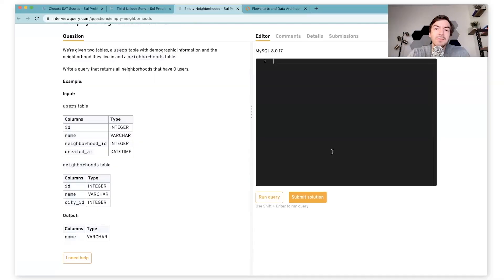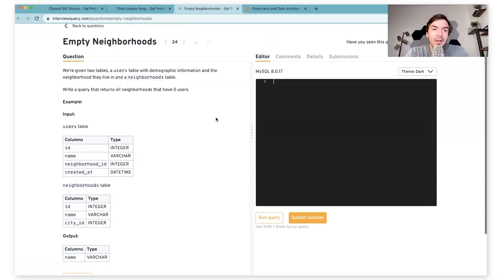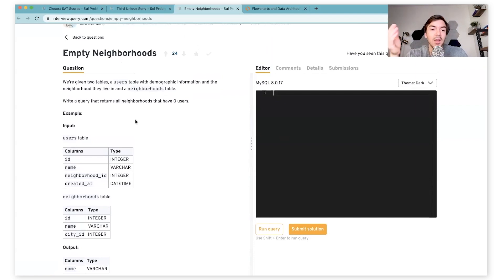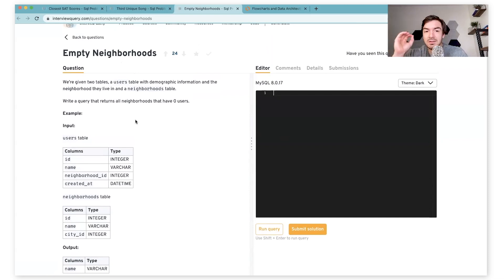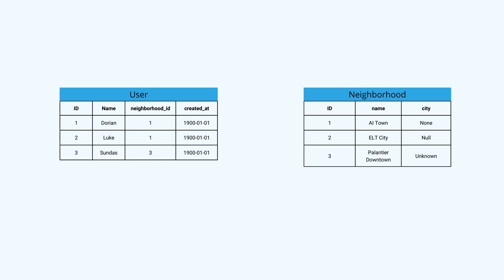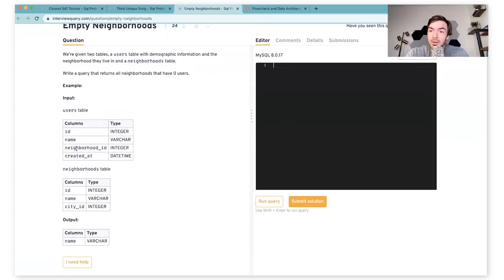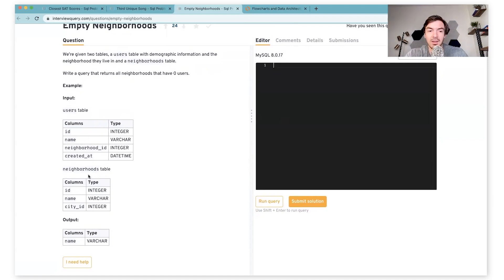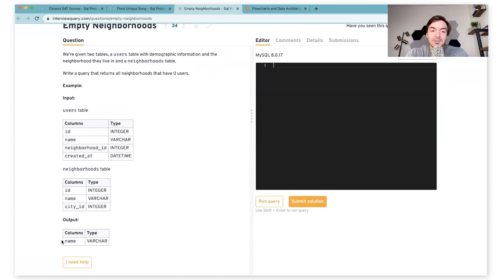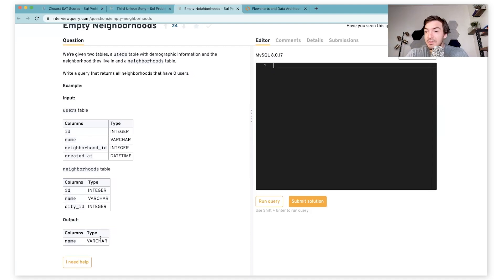For the first problem we're going to look at, we're looking at empty neighborhoods. Basically, this problem is asking us to write a query that returns neighborhoods that have zero users in them. We have a user table and a neighborhood table. You can connect both of these via the neighborhood ID, and that will let us know which neighborhoods don't have users in them. We're going to need to connect these two tables and then output the name of the neighborhoods that don't have users.